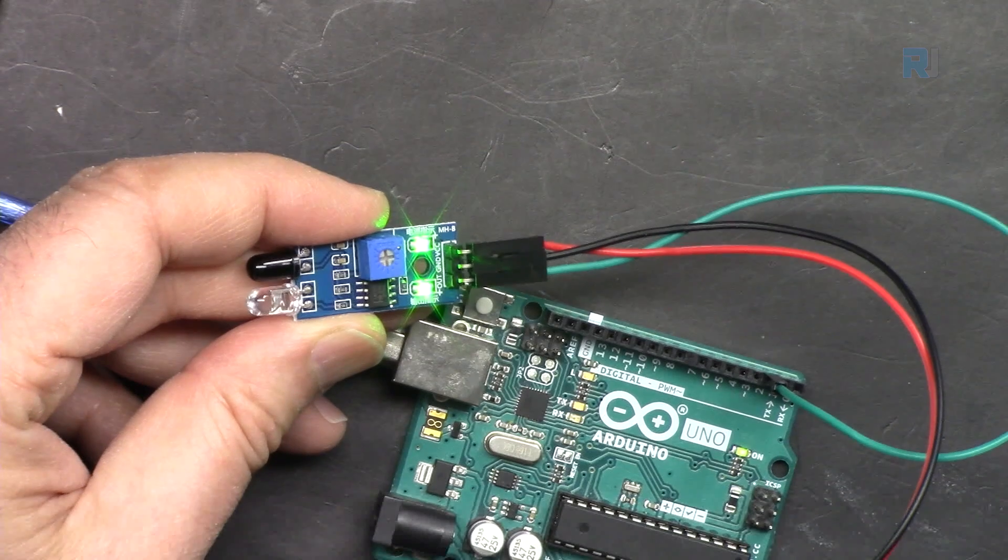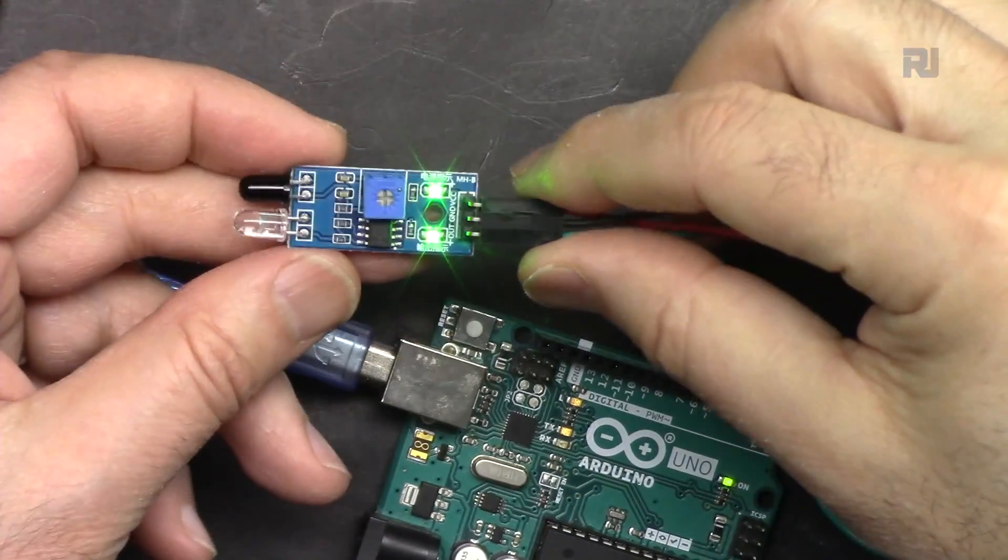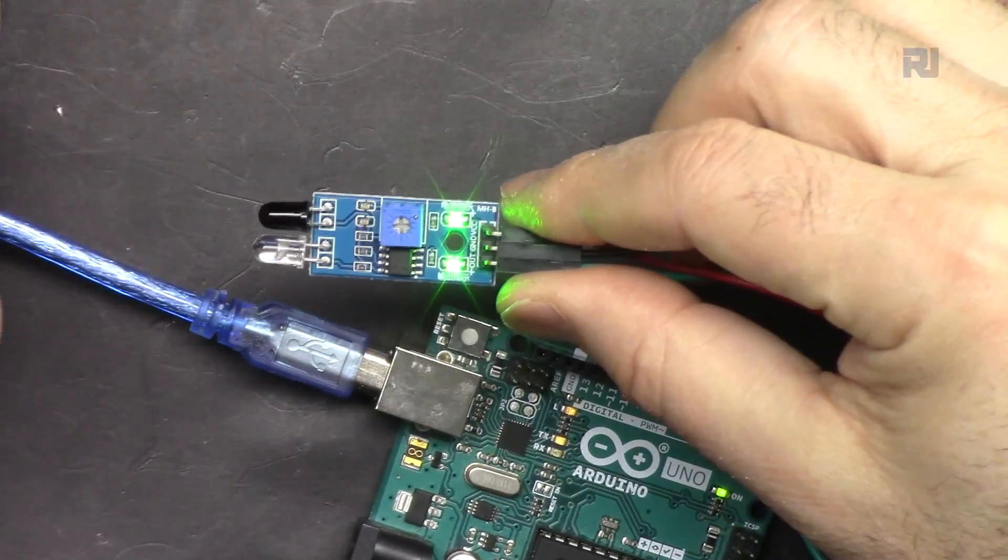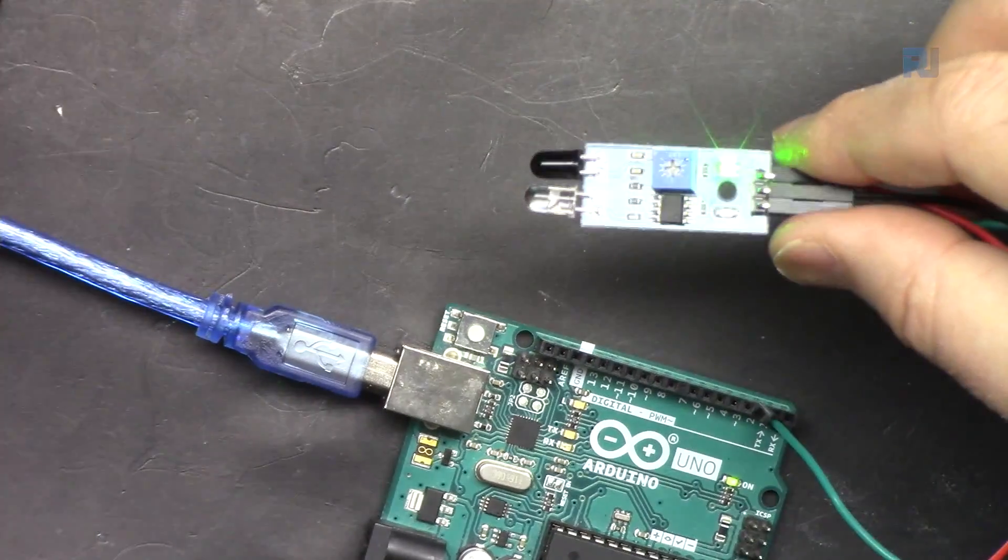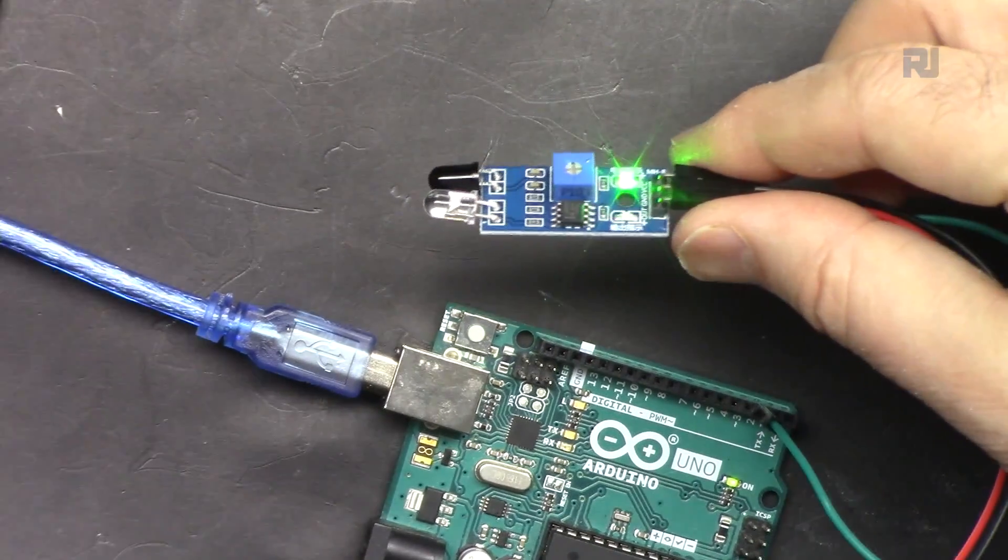In this lesson we are going to learn about this infrared obstacle avoidance sensor where we will detect an object if it is on the path.